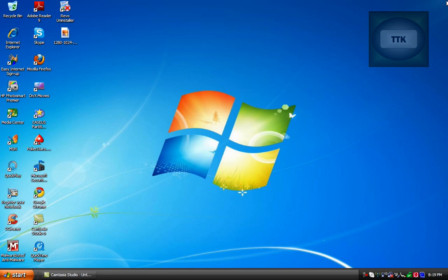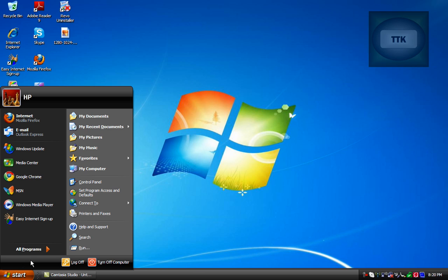Once you do that, go ahead and find the program that you want to uninstall and in this case I'll be uninstalling Google Chrome and go ahead and open up the program.